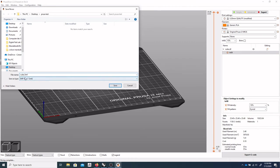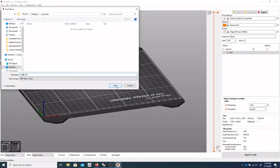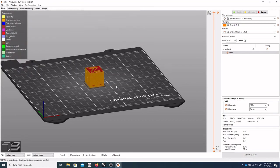So you want it to say 3MF. So that allows me to open this file back up into PrusaSlicer with all of the settings that you want before I send it to the printer. Let's click save.